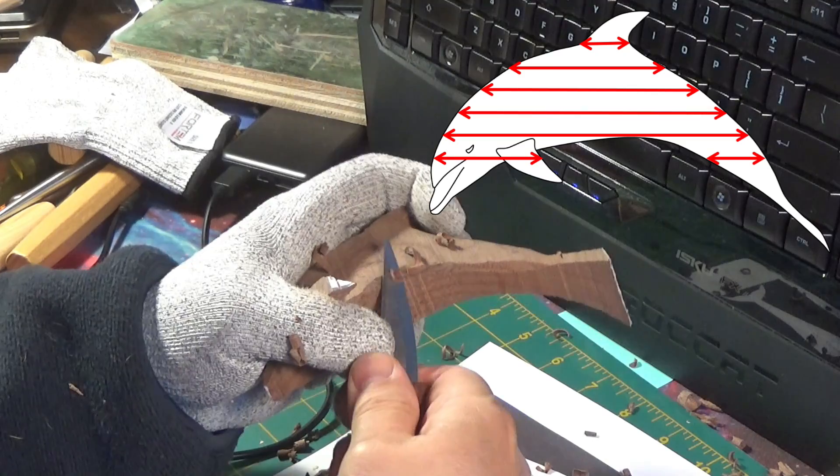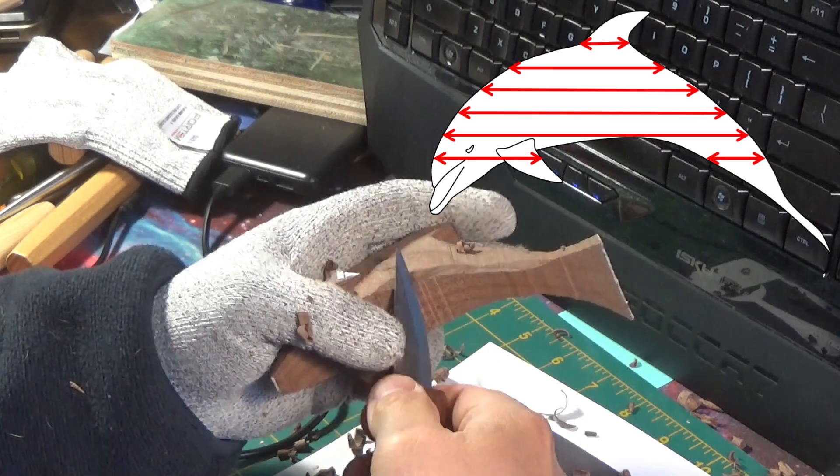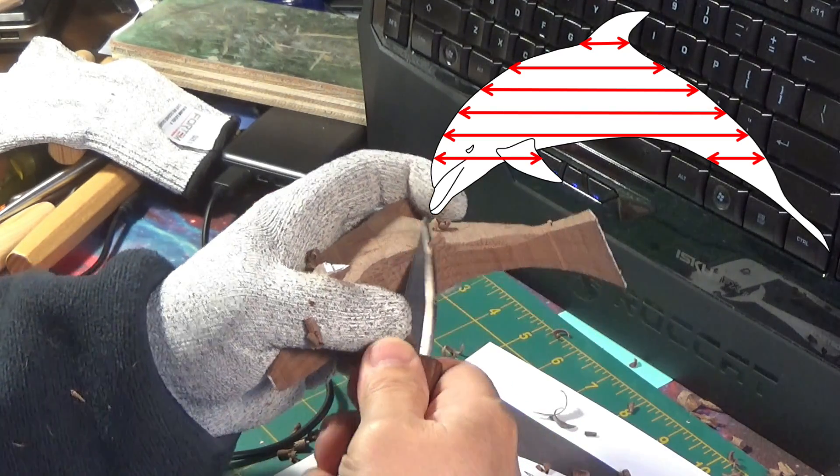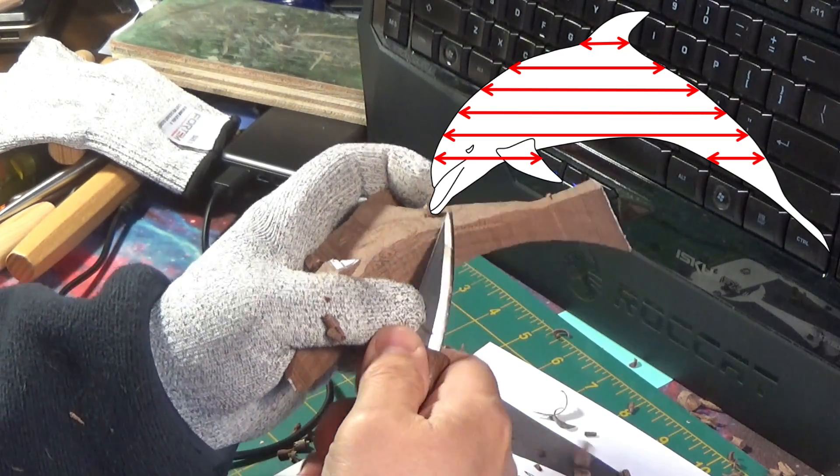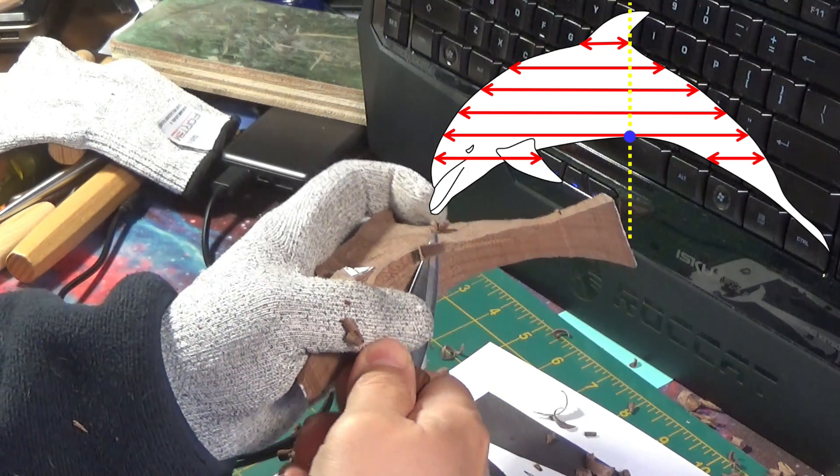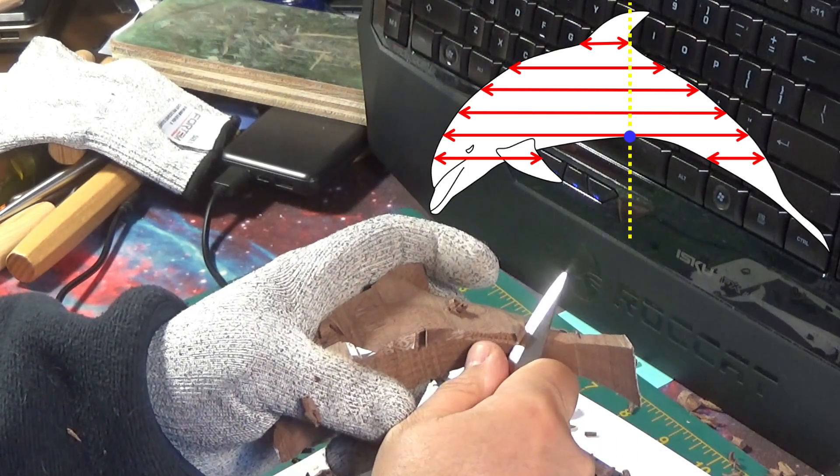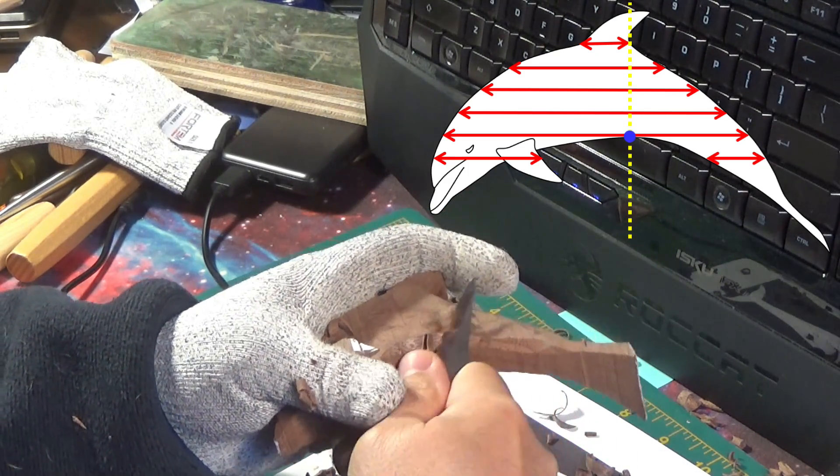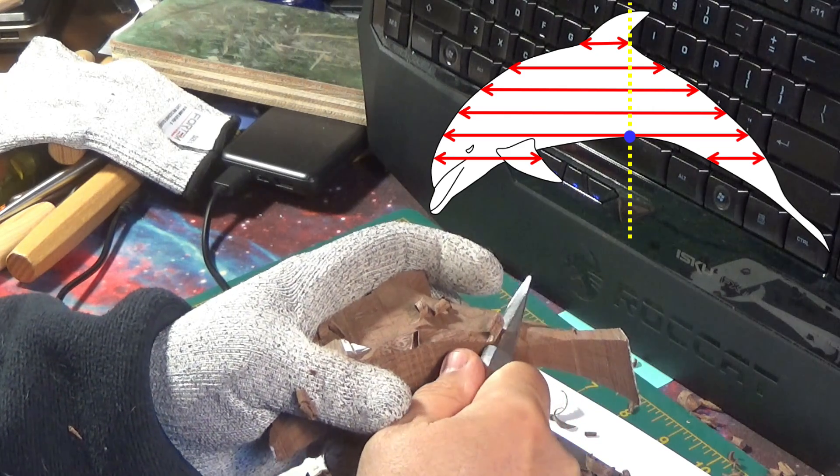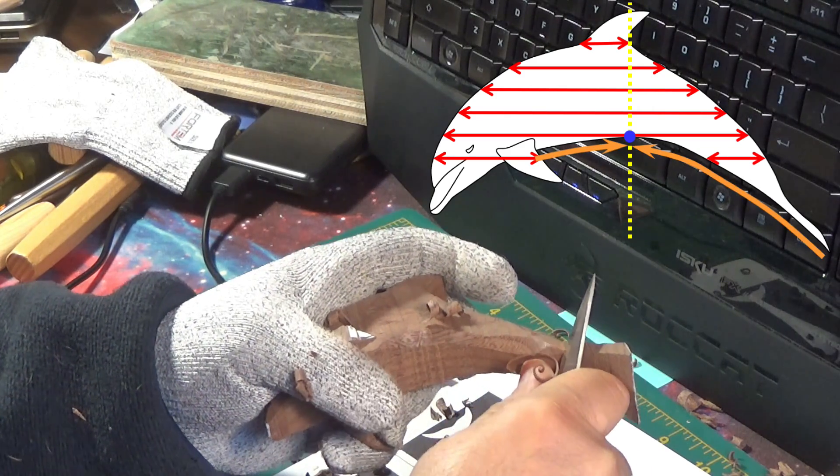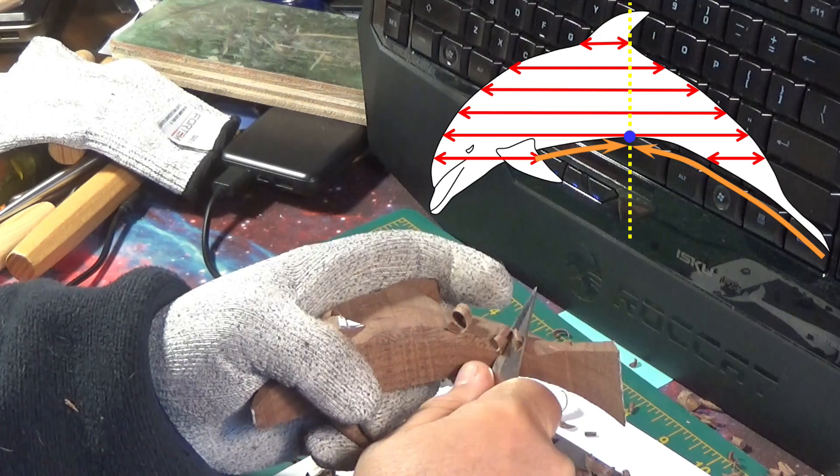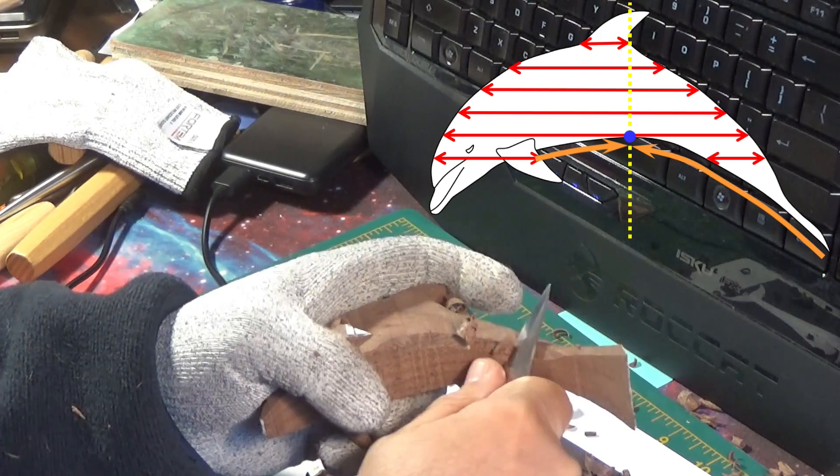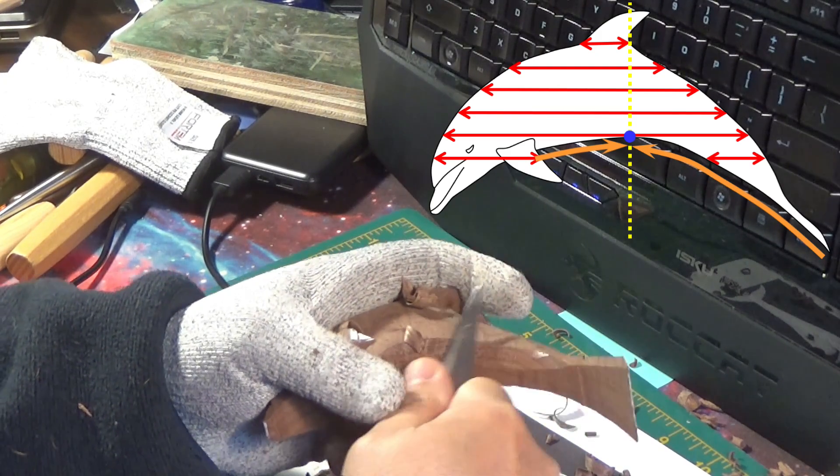In the diagram, you can see the grain direction with respect to the dolphin's body. There is a point, blue in the diagram, that shows the change of direction according to the grain and the shape. While doing cuts in the direction of the orange arrows, the top fibers support the ones being cut, and the cut does not produce tear-out.